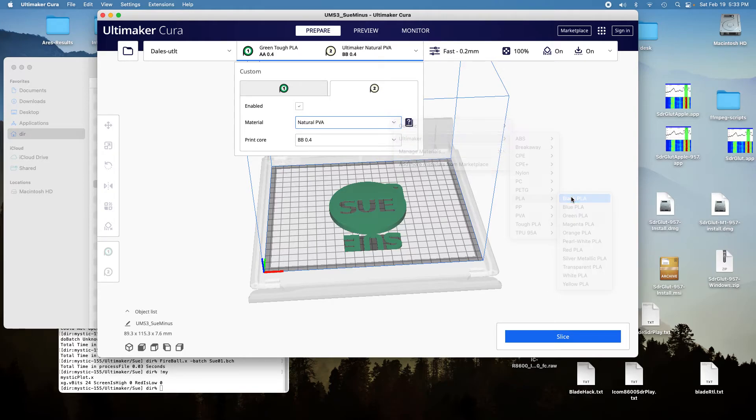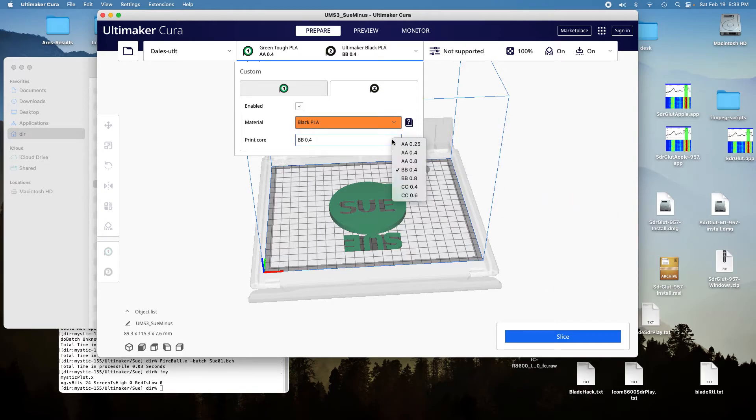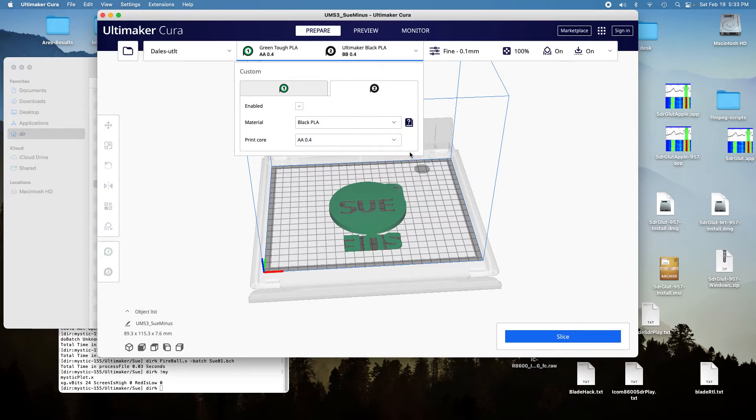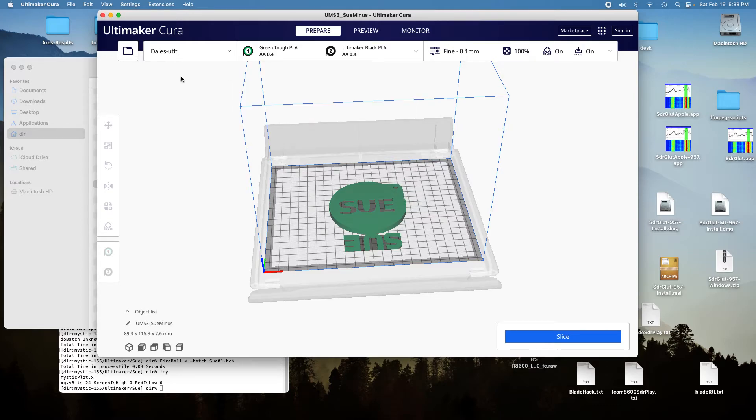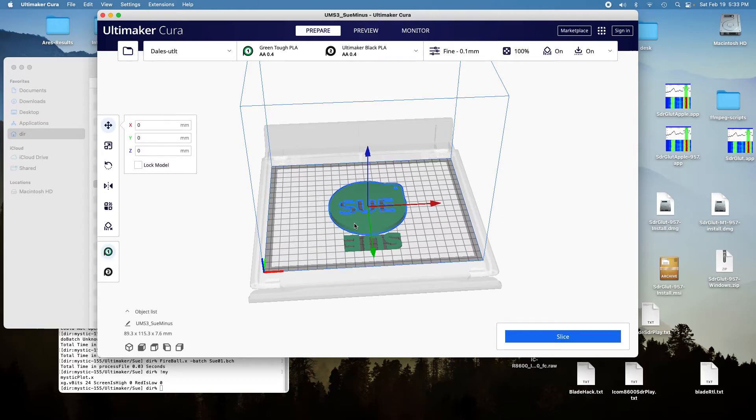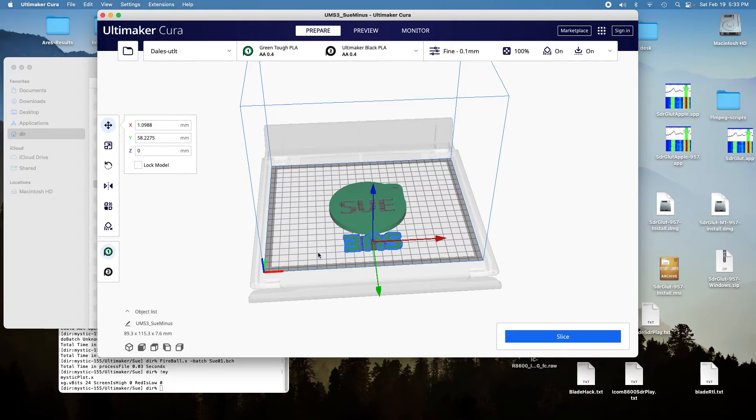PLA black, and the correct nozzle for the black, okay. And then we select the lid and make it green, and we select the letters and make them black.